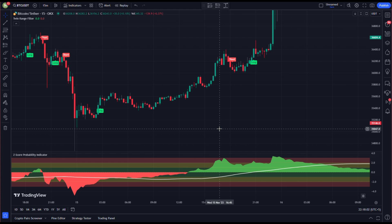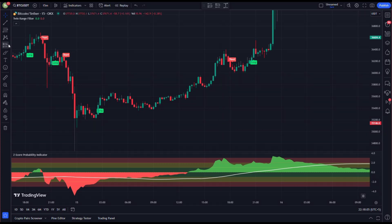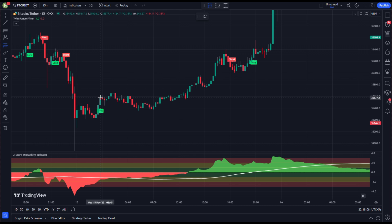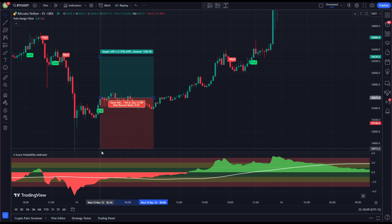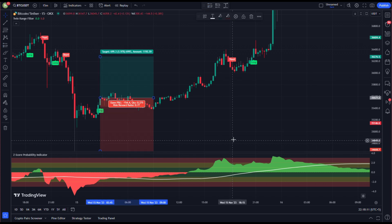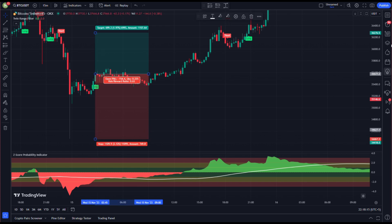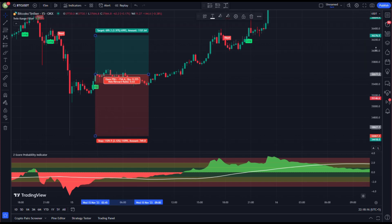As you can see, all conditions for a long position are met here. The red wave on the Z-Score Probability indicator dipped below the red area, and we get a buy signal on the Twin Range Filter. So we open our long position here, keeping our stop loss below the recent swing low and targeting profit at two times risk — a 2:1 reward ratio.